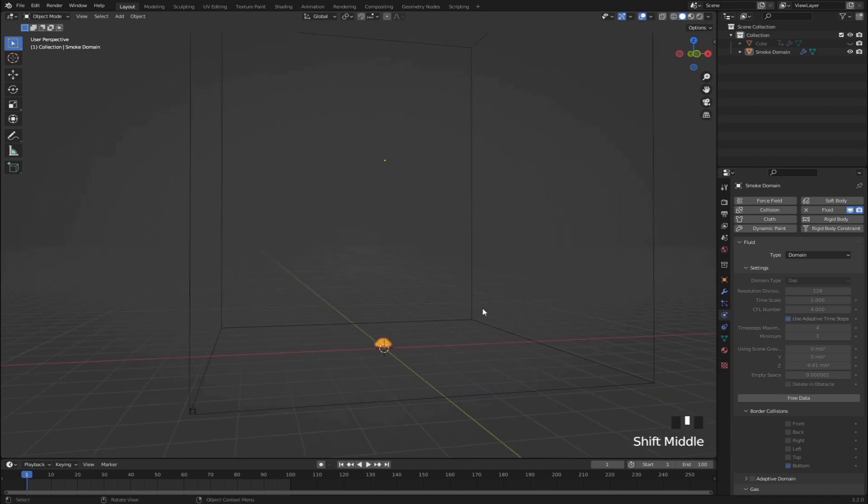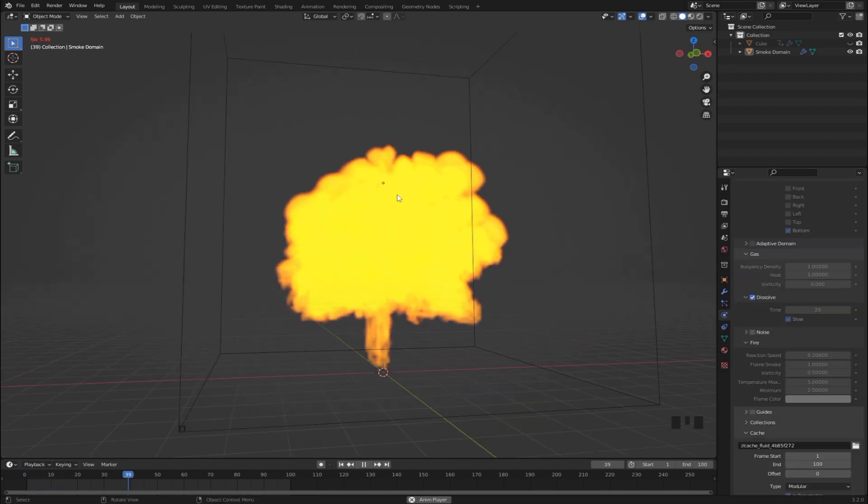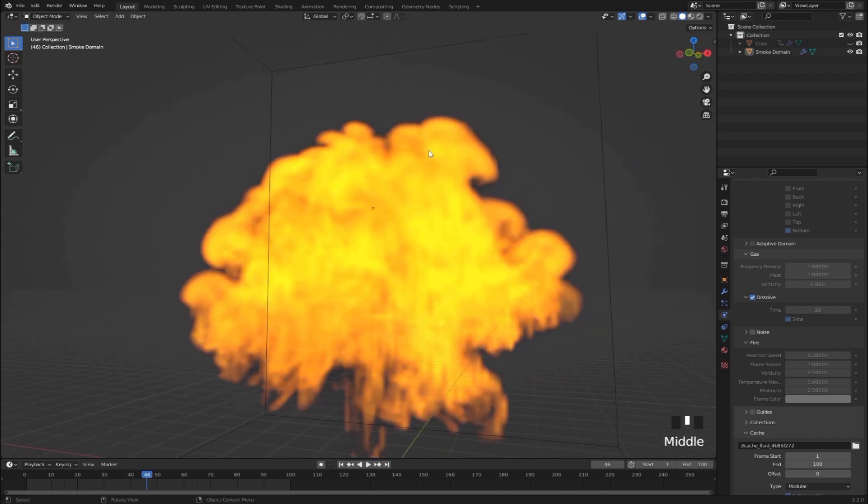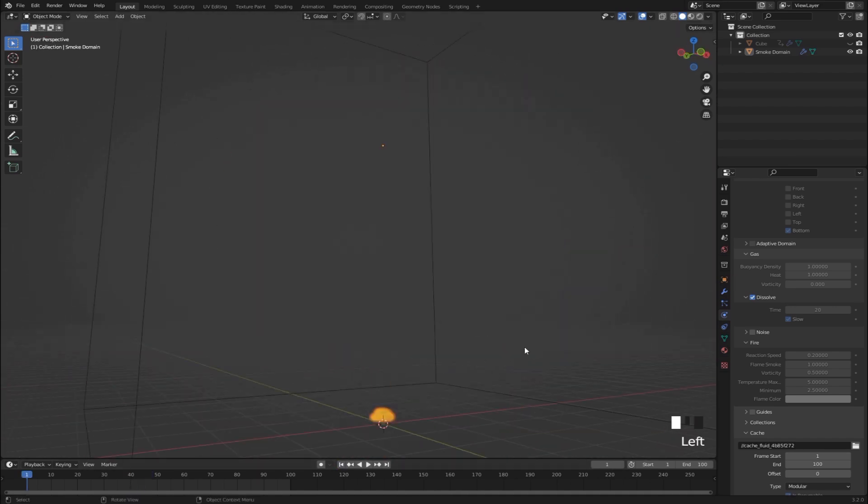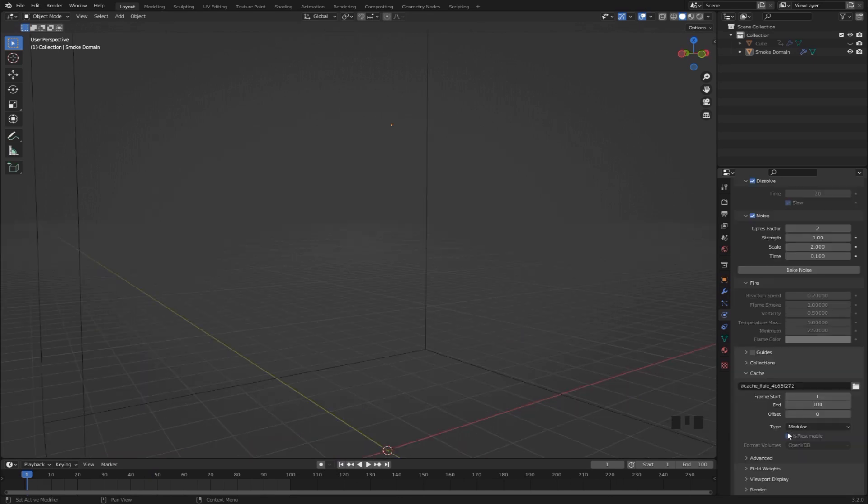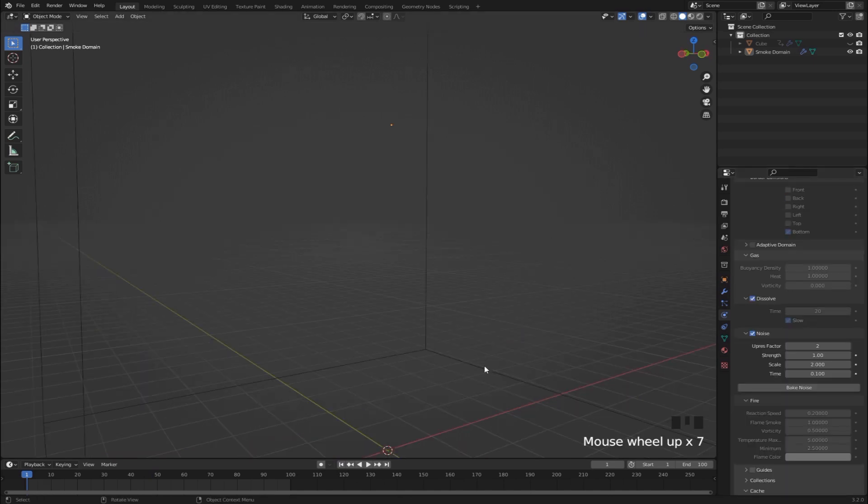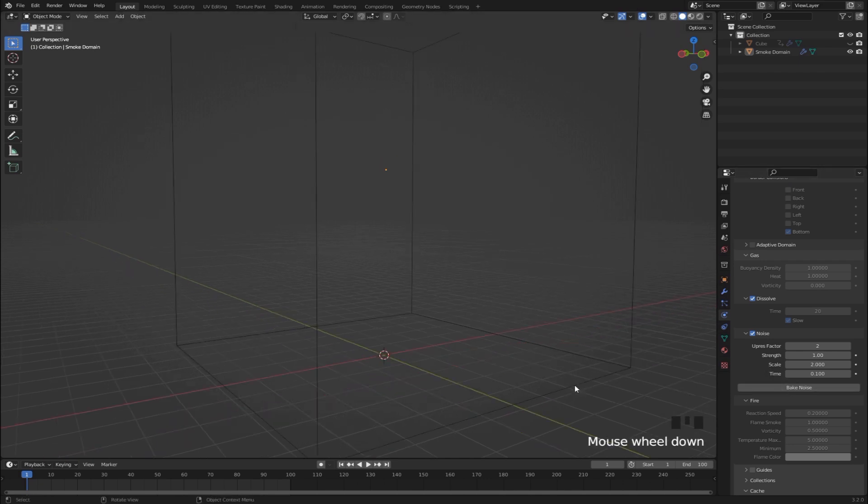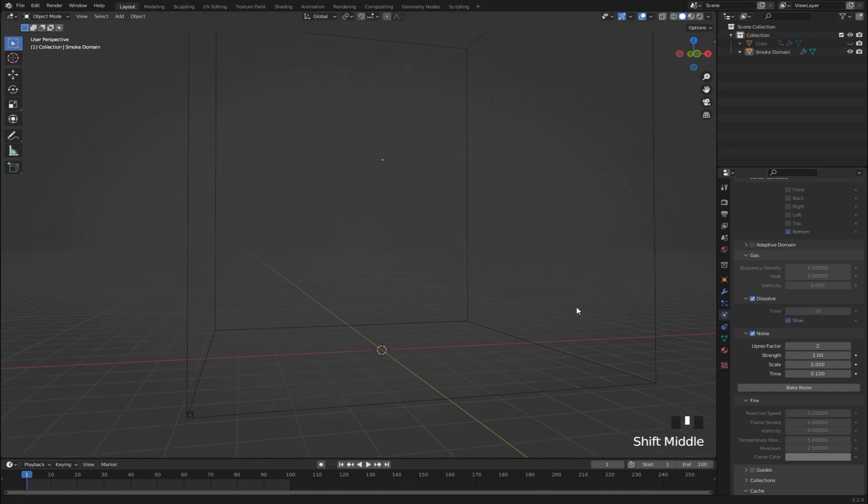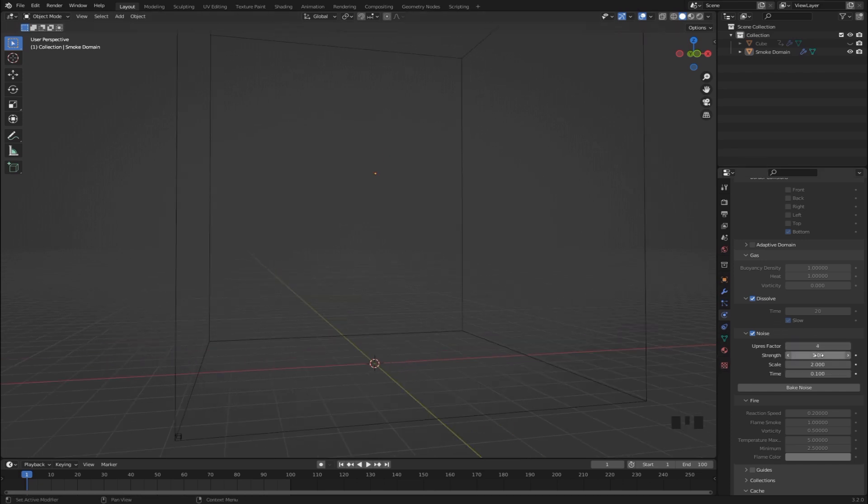Alright so now that that's done baking we can play it back and see what we got. I think that's looking really good but I think it's lacking a little bit of detail here. The easiest way to do that is just by enabling noise right here. And since we use this is resumable option we have the option to actually bake some noise into the explosion. And an upres factor of two will work pretty good. But I want to go crazy on this one and set it to four. Leave all these settings as they are and just hit bake noise.